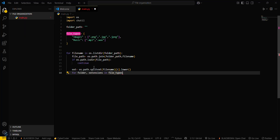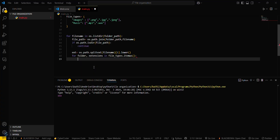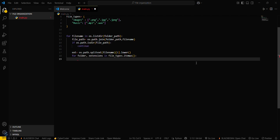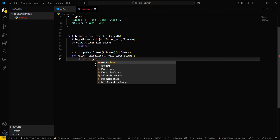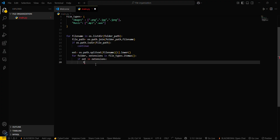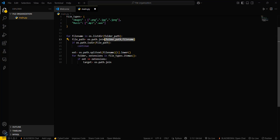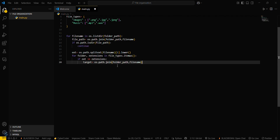Then loop over the file types: `for folder, extensions in file_types.items()`. This iterates through each folder-name and extensions pair in your dictionary.